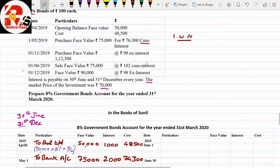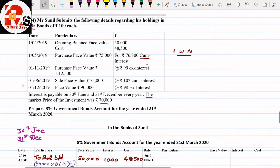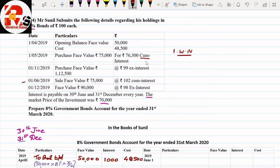After May, in June there is a sale — cum-interest. Remember 30th June is the interest date. In June, there is a sale at ₹102 cum-interest. For a cum-interest sale, we prepare three working notes.